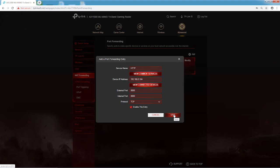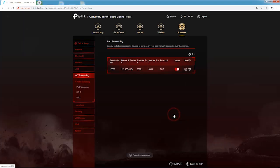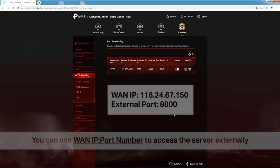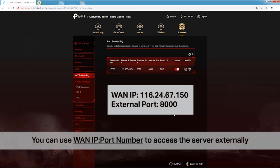Click Save to save the settings. Now you've set up port forwarding successfully. You can use the WAN IP and a port number to access the server externally.